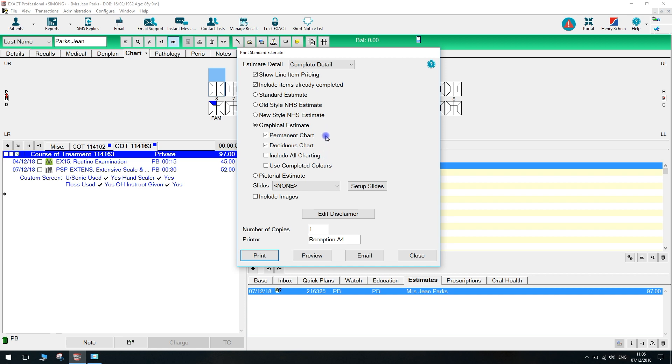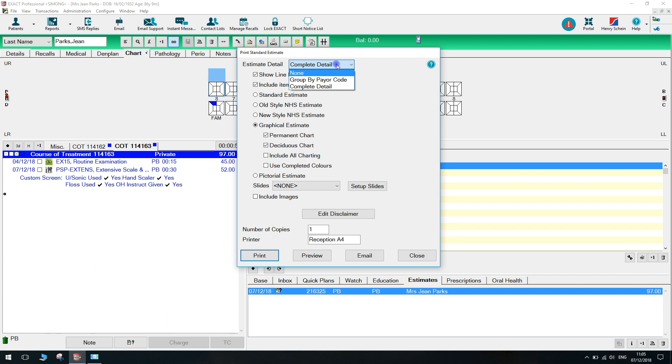This next window allows us to customize how the estimate is displayed. We can choose the level of detail, we can choose to include the price for each item, and we can choose to include items that have already been completed.